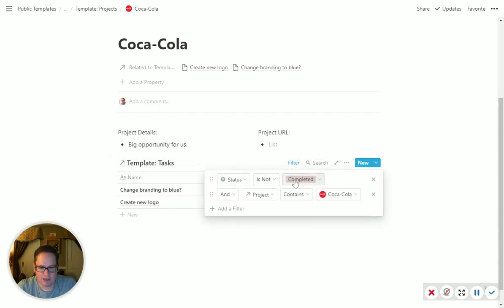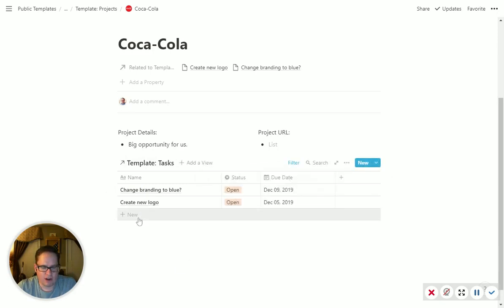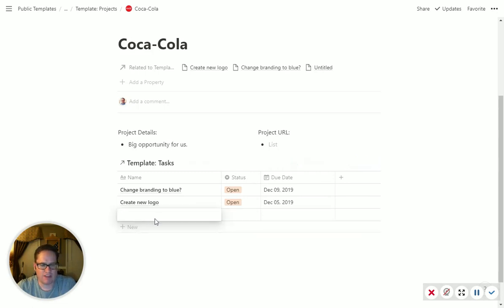Status is not completed, and we'll talk about that in a minute, and project is Coca-Cola. So when you add a new task right in here, it's automatically going to assign it to Coca-Cola because it's inside of a filtered view.